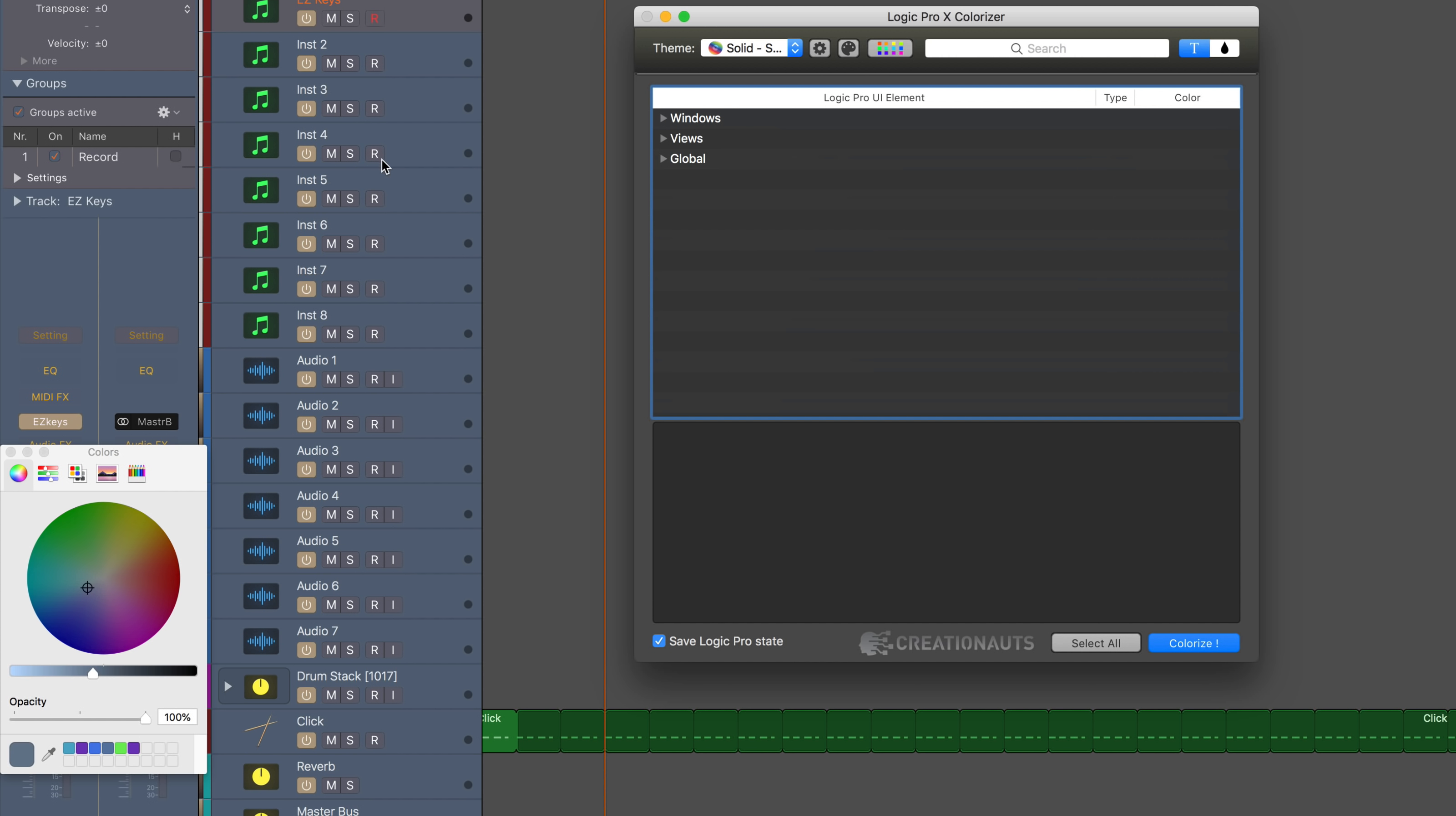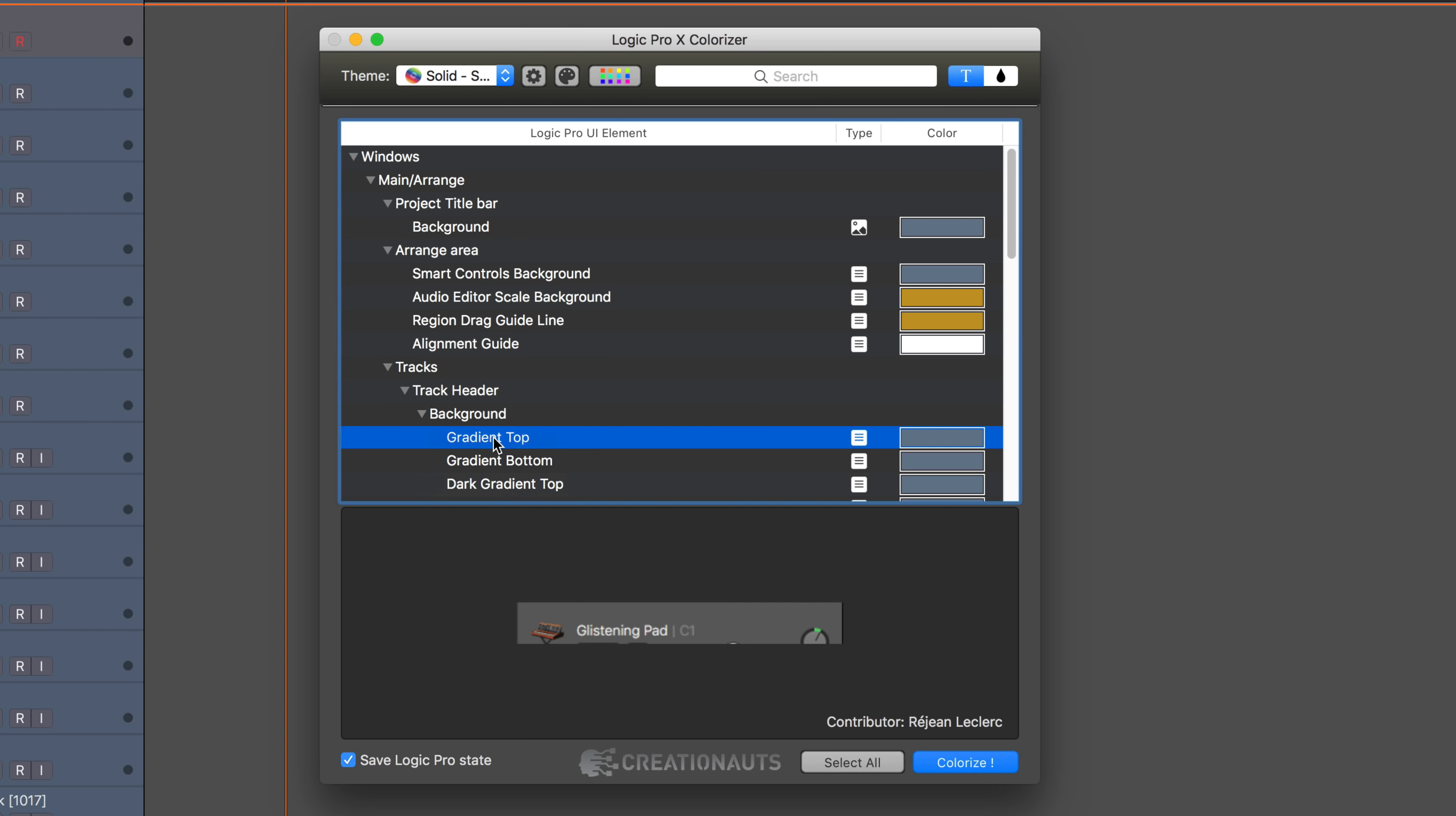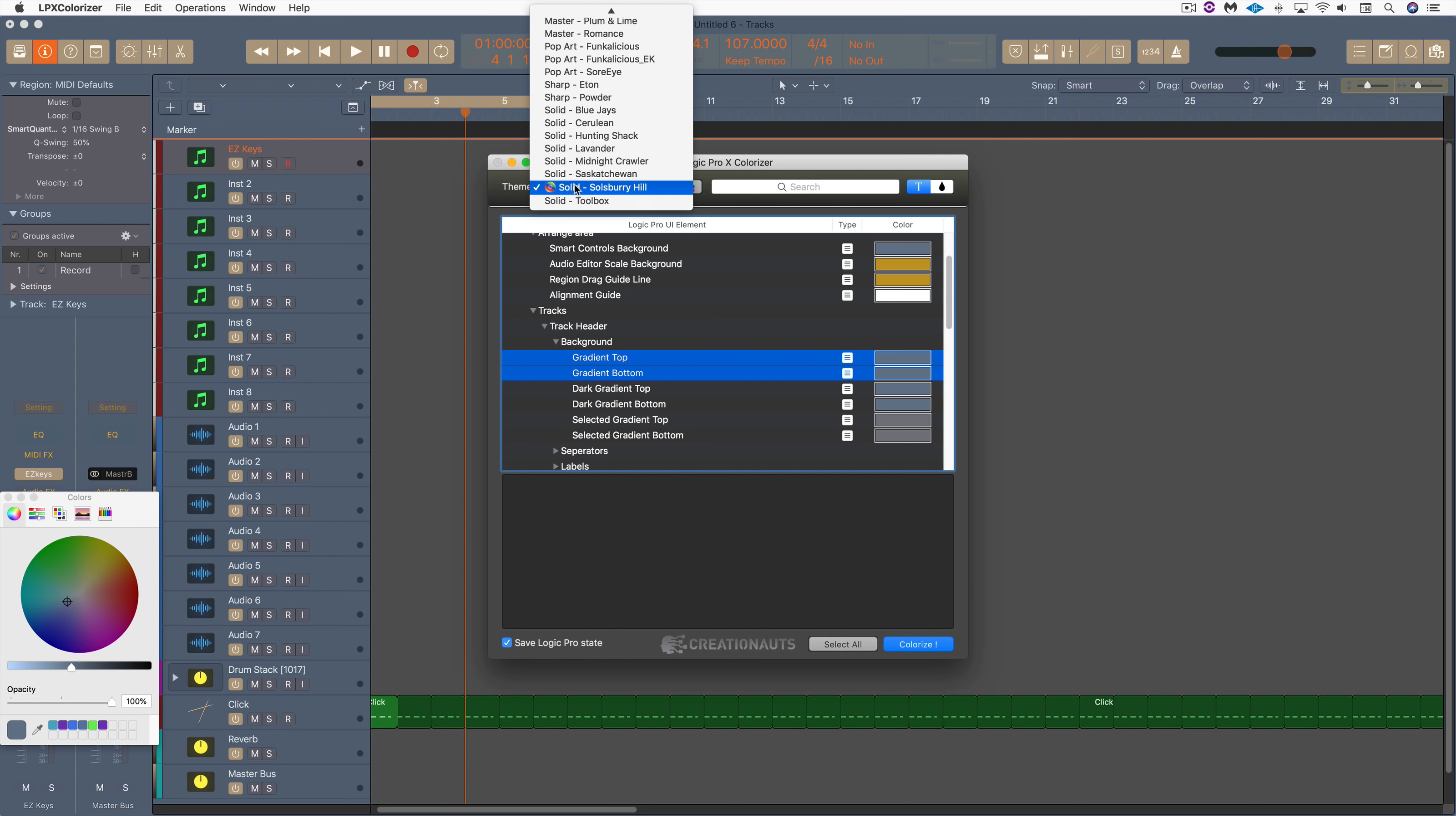Like for example, let's say I like the color of the track headers here and I want to apply it to another theme. So I'm going to burrow into the arrange area, tracks, track header, and when we click on these we'll see which part of the track header is affected. I'm going to select both of these and hit Command+C because I want to copy those and maybe paste it into another one.